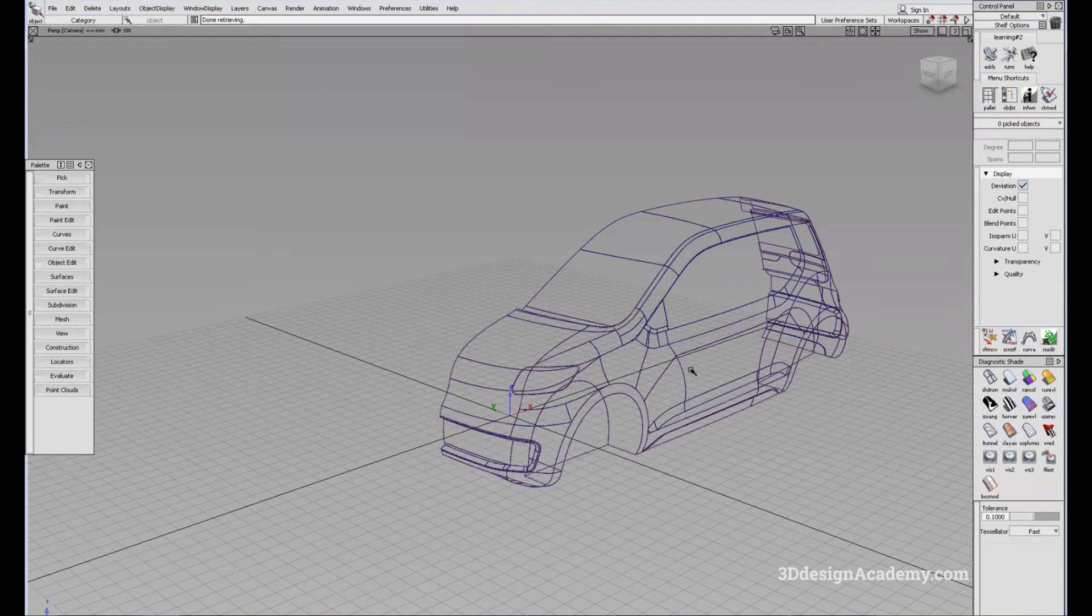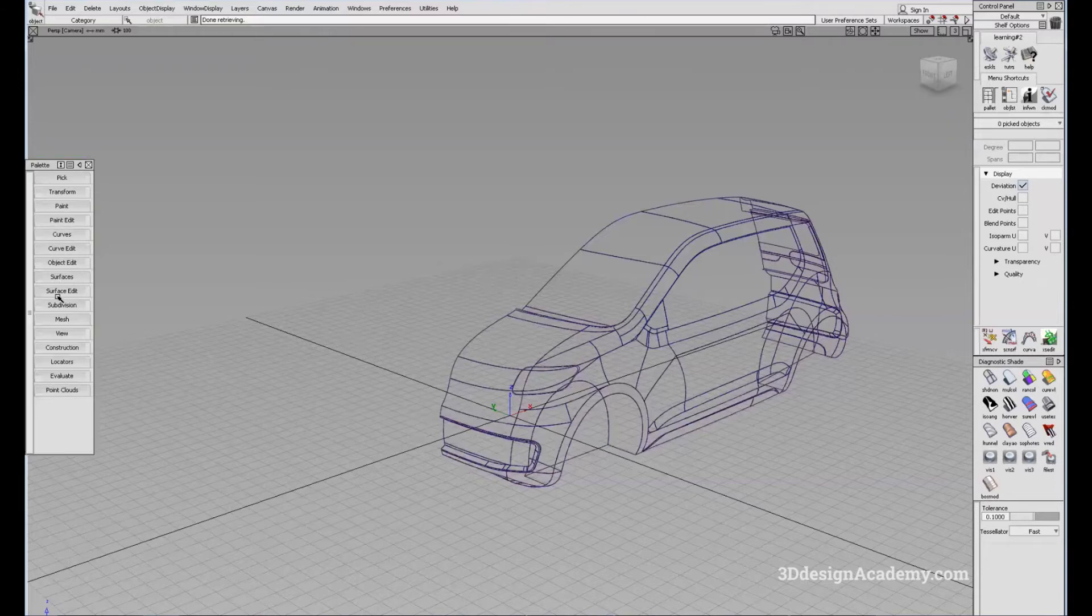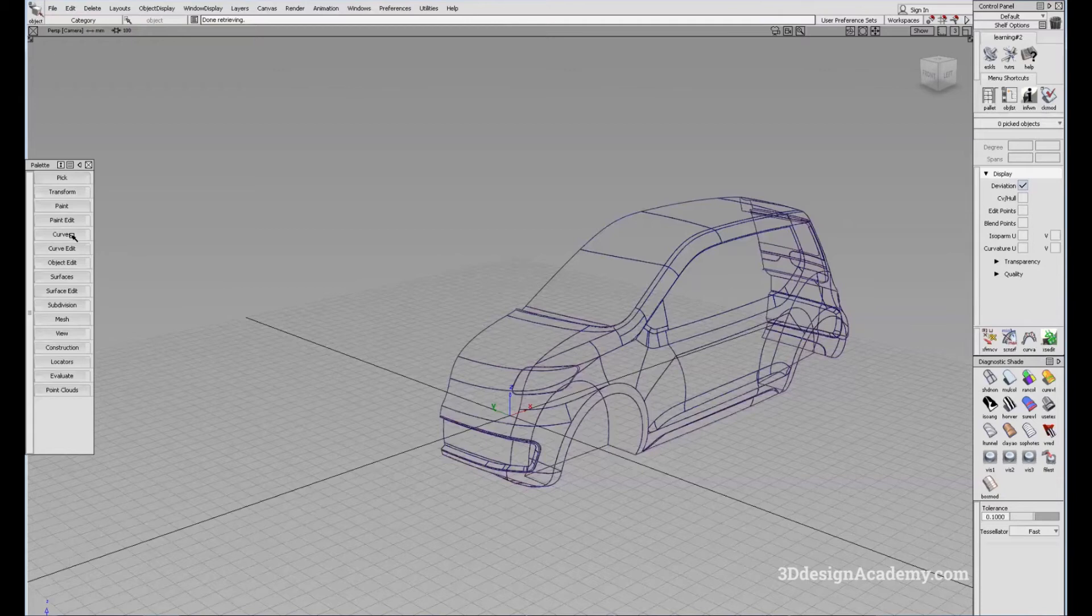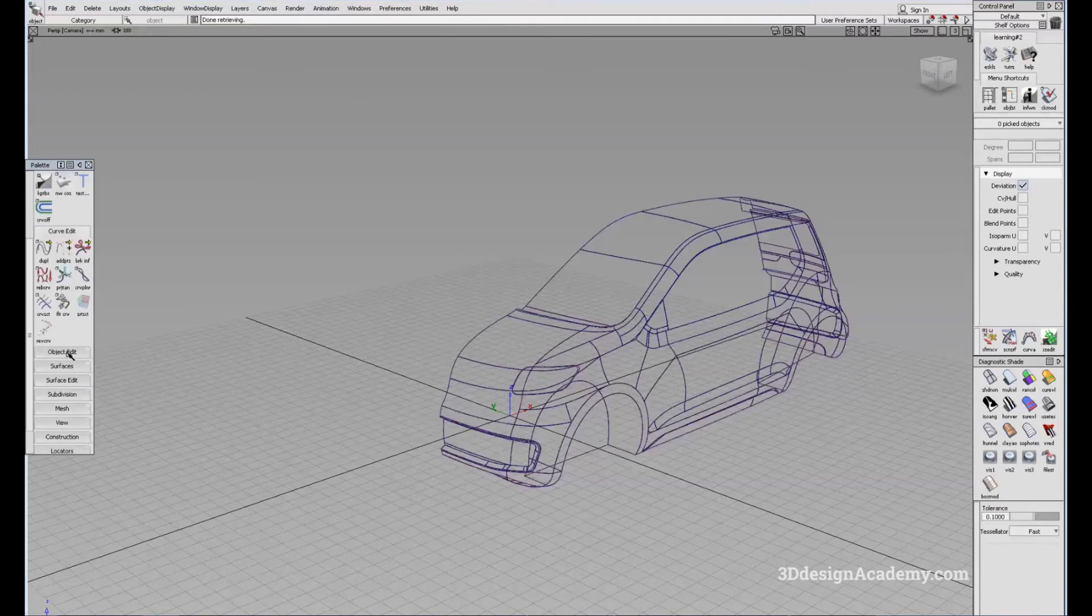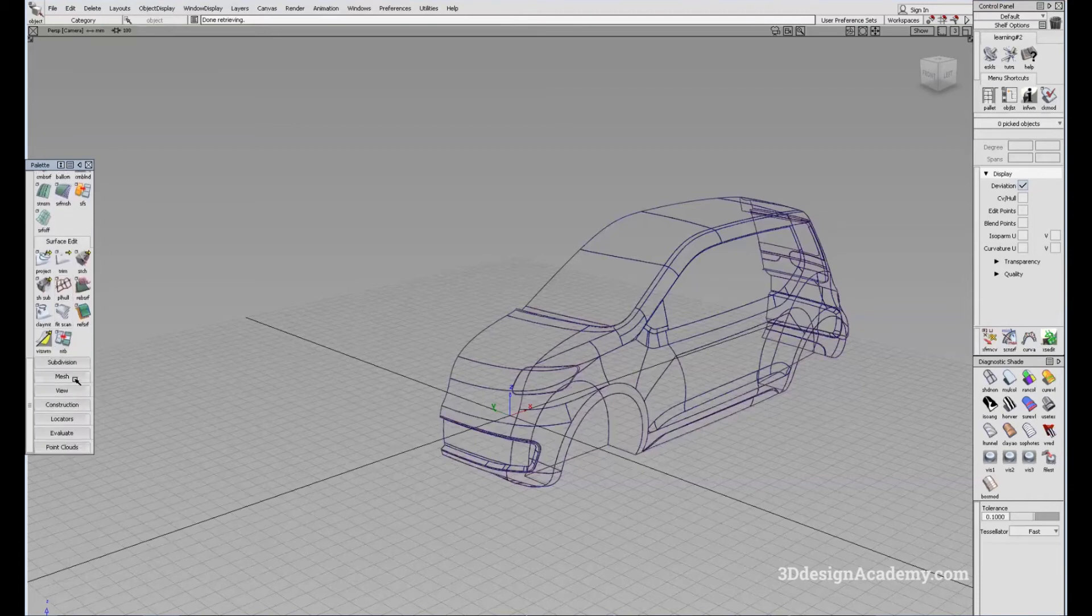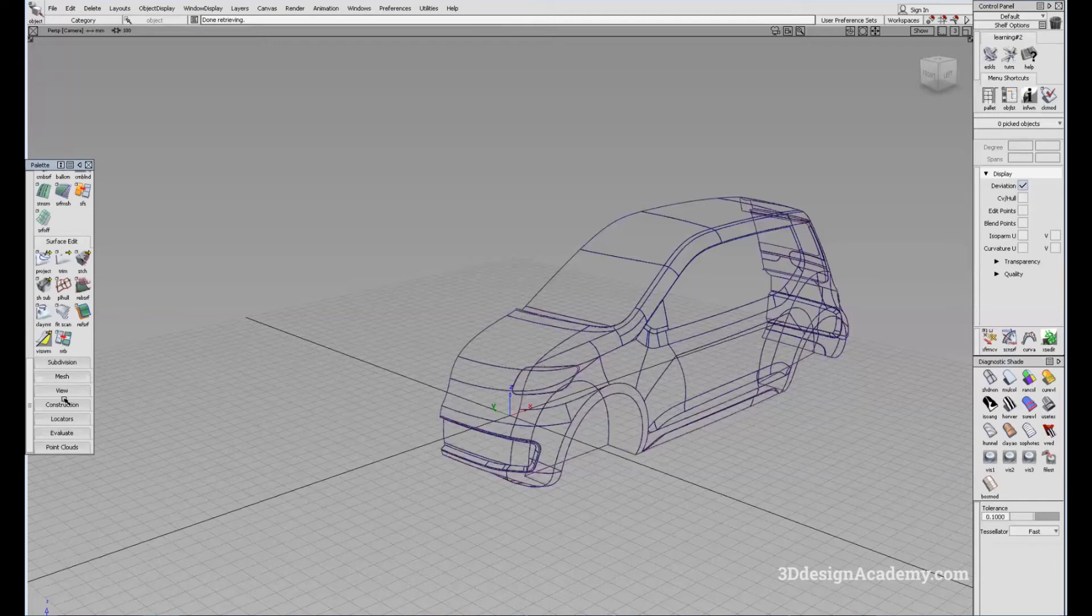And on the left side, we can see the palette. This contains all the tools that you need to manipulate, create and edit all the surfaces and curves and different aspects of the modeling. For example, you can create curves, edit the curves, edit the objects, create surfaces and also edit the surfaces. There are several other tools that you can use to evaluate and create other things to help you build your model.